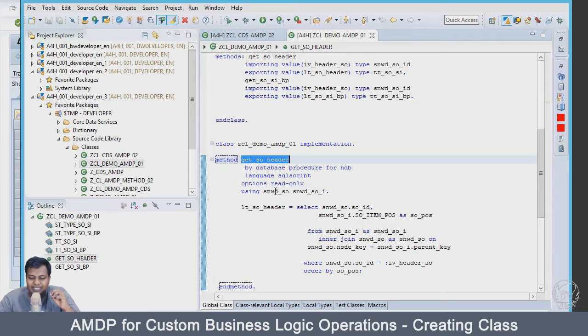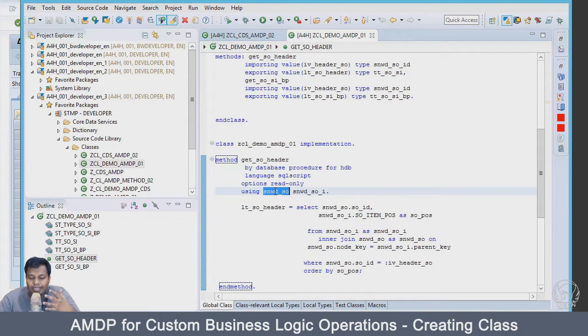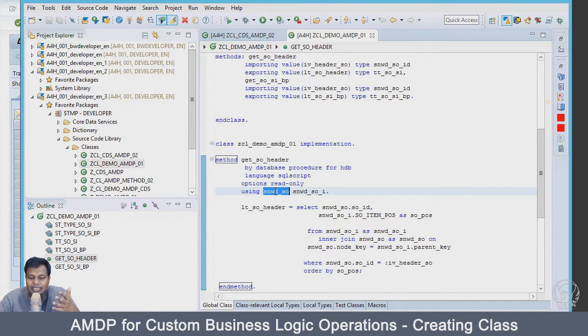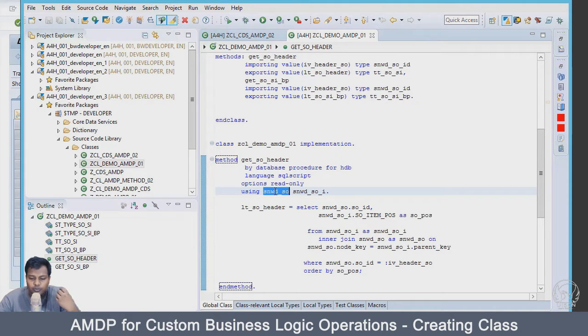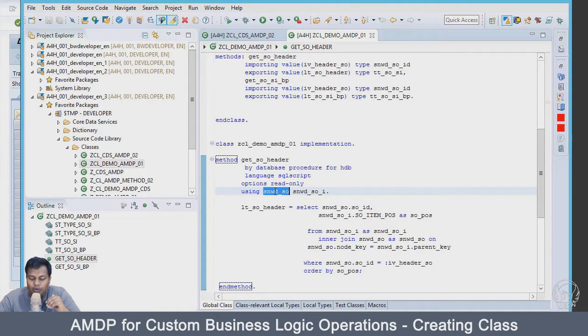We are going to query this SNWD_SO, the header table, and we are going to find the max value for our gross amount for any sales order. So all the sales order entries we have in this table, we'll find out what is the max amount.